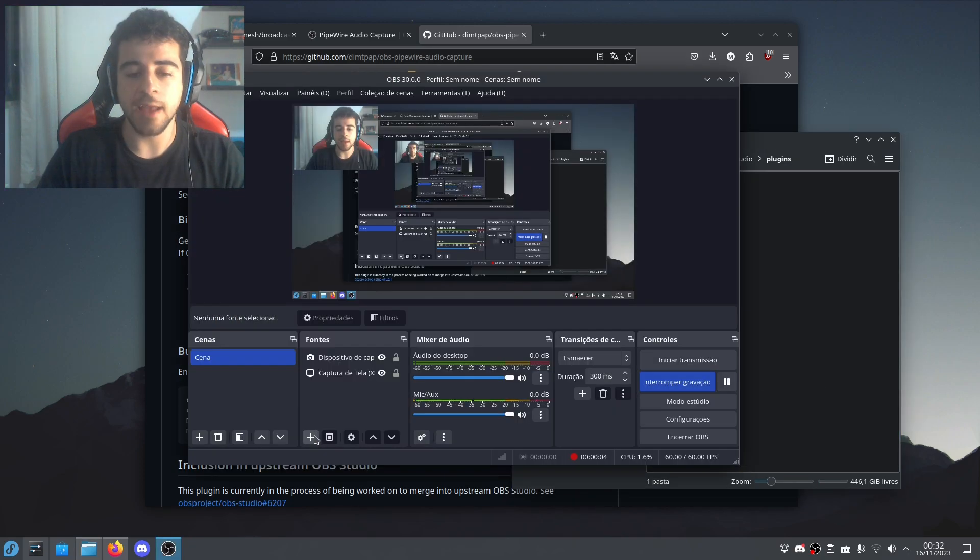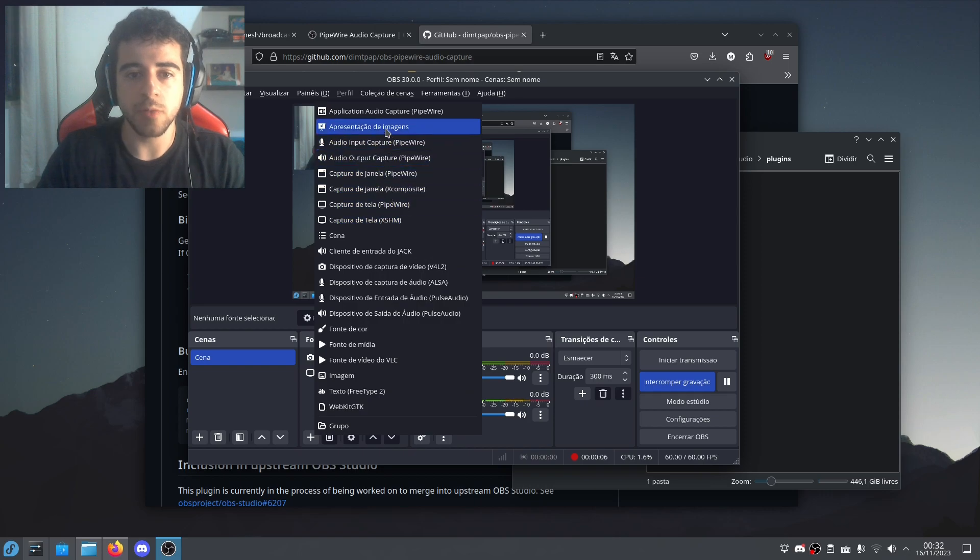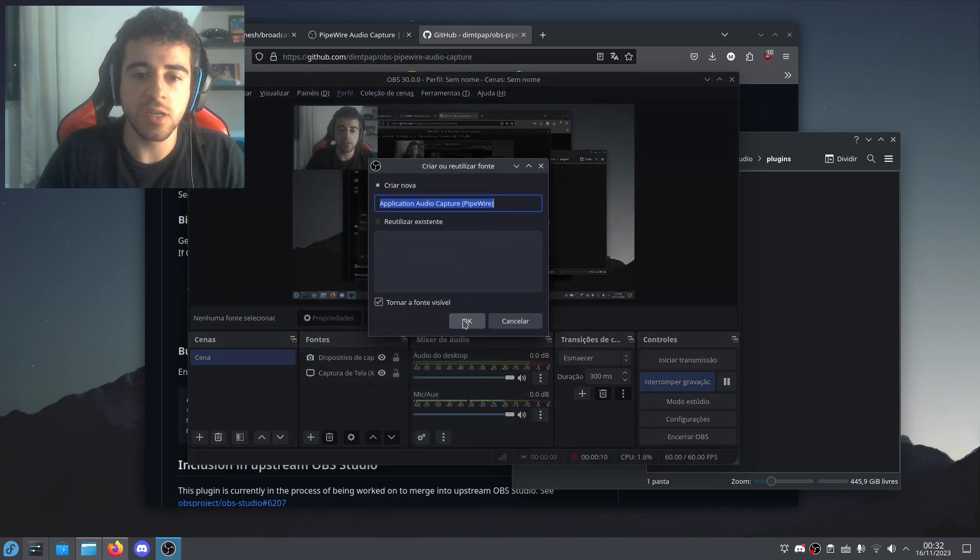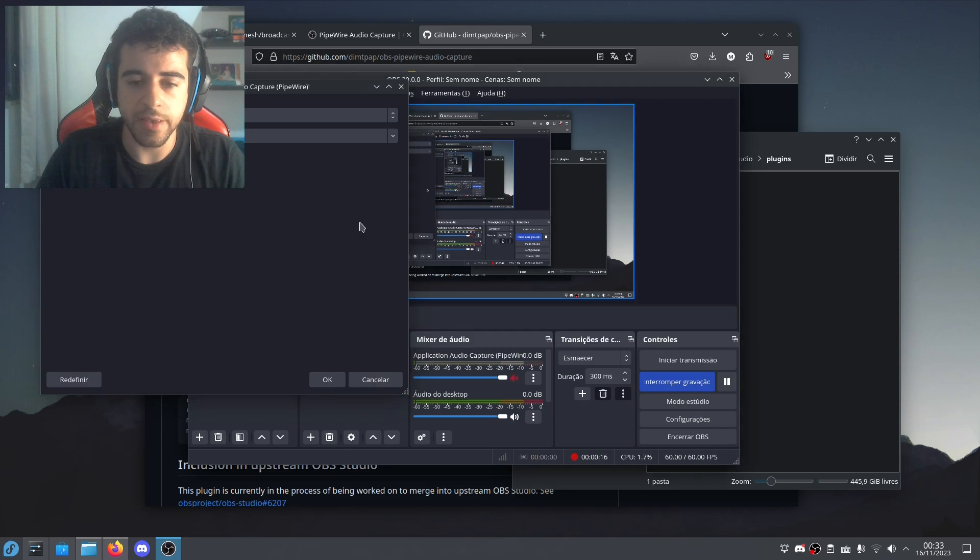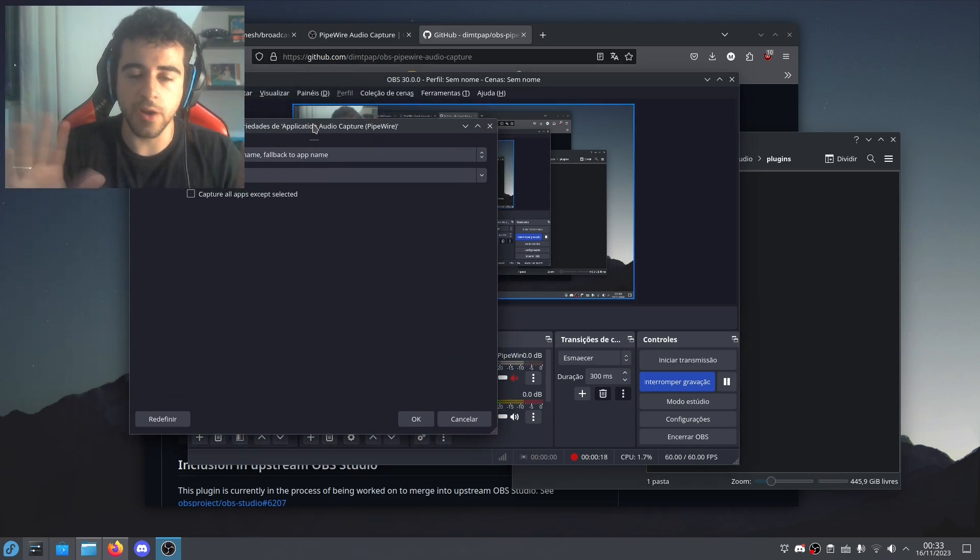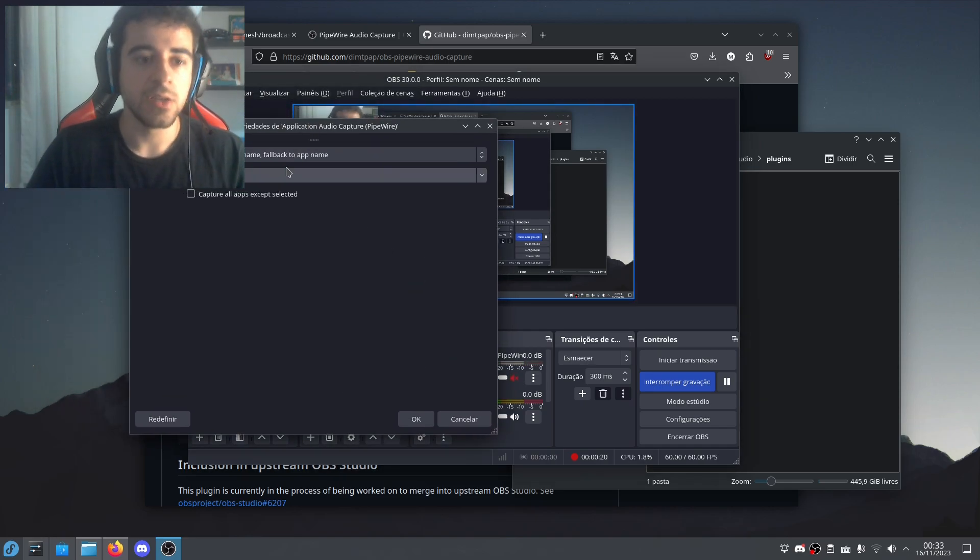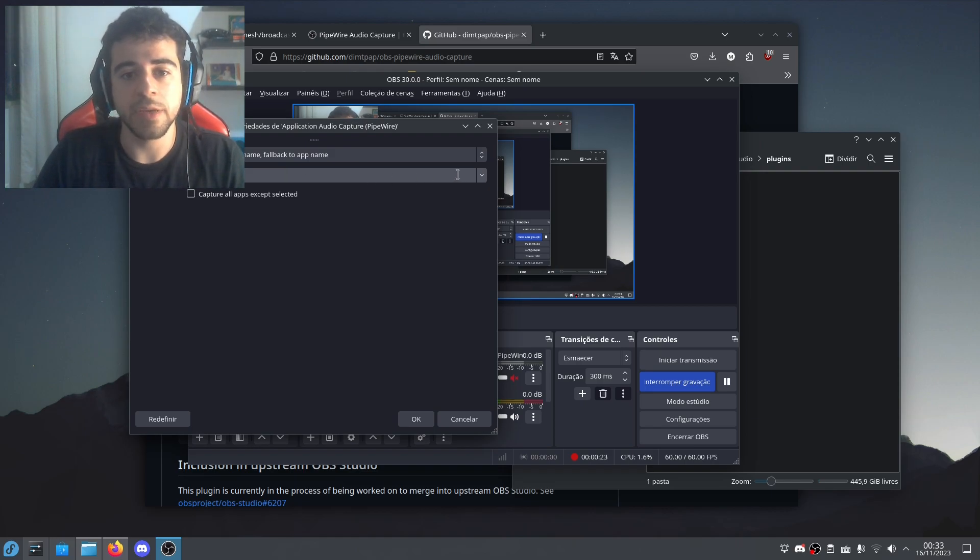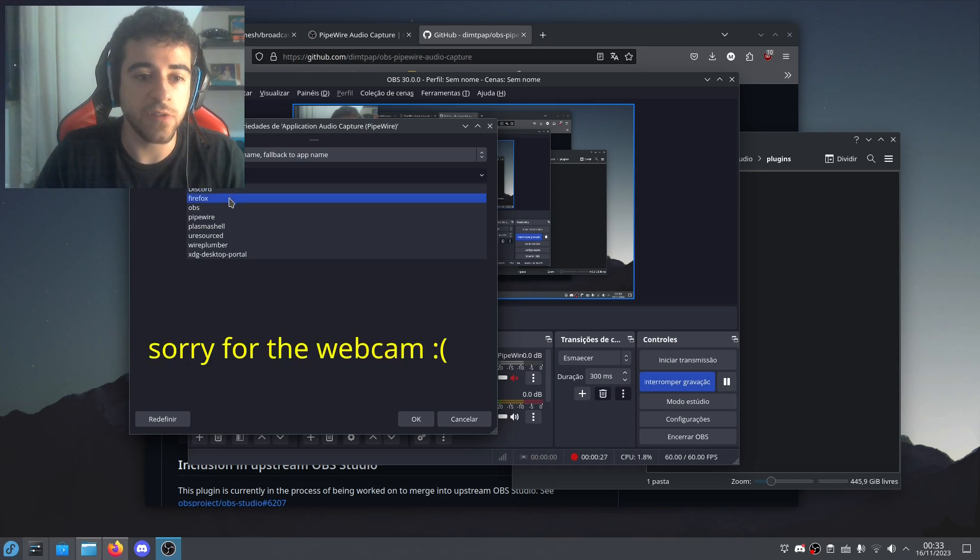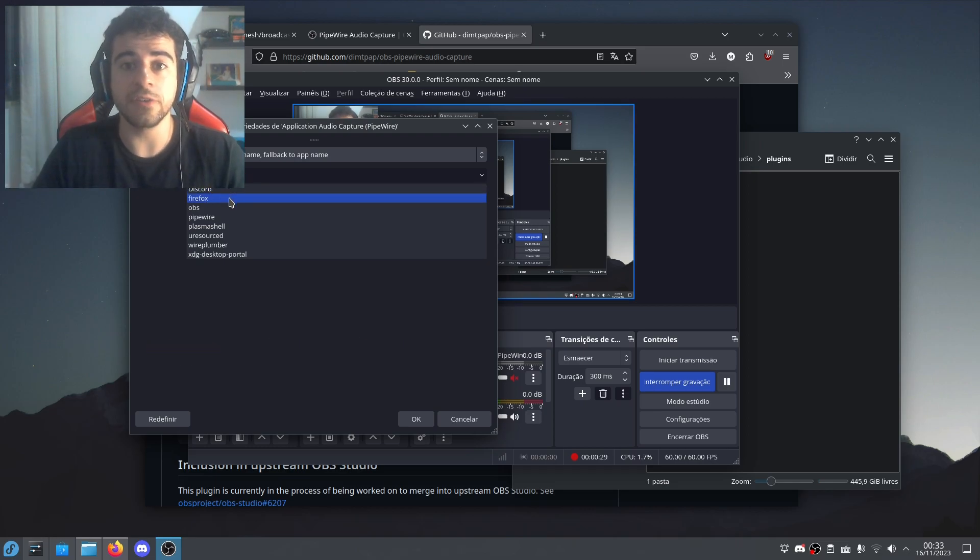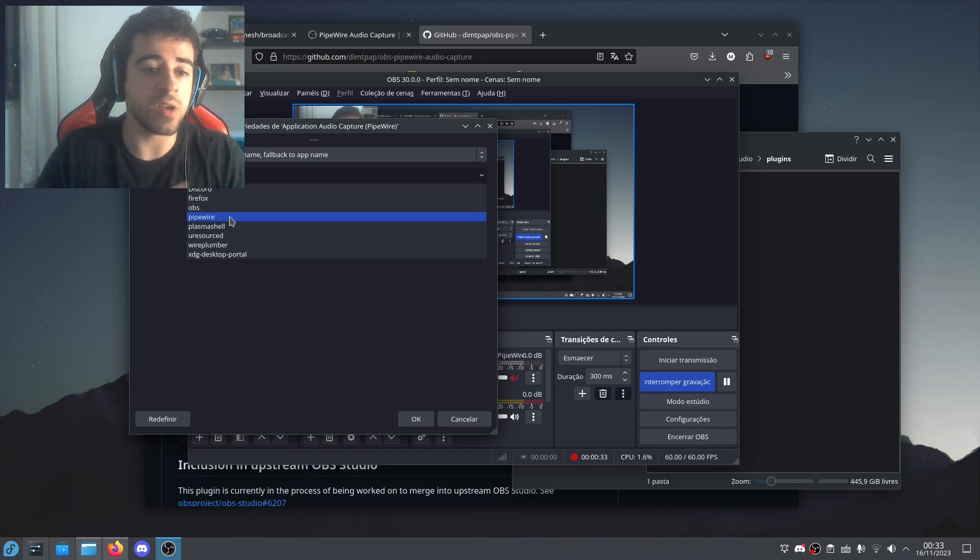And now you're going to see that there will be a new option here. Application Audio Capture Pipewire. So you're just going to open this. And let me just mute this here. Yeah, yeah, yeah. Just so the audio will not be duplicated. So the thing is, this is very handy because you can choose all the apps that you want. Like, there is Discord. There is Firefox. You can even stream your Firefox to watch YouTube videos with your friends.